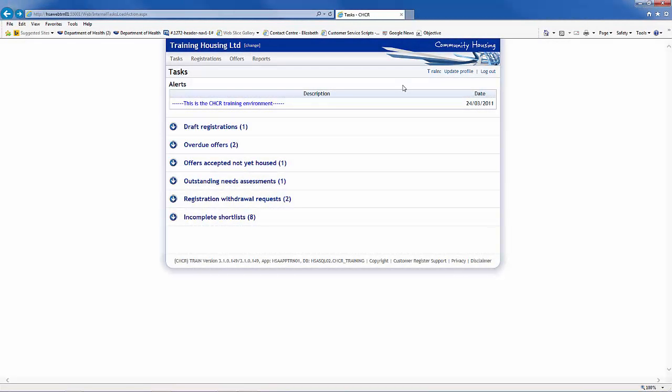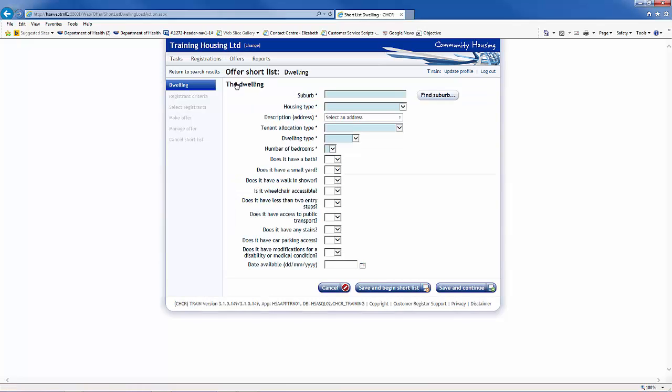To create a new shortlist, select New Shortlist from the Offers drop-down menu. This will bring up the dwelling screen within the Offer Shortlist section.